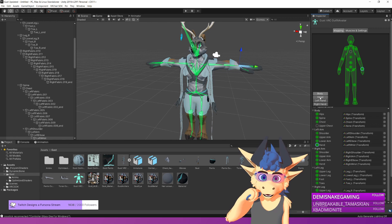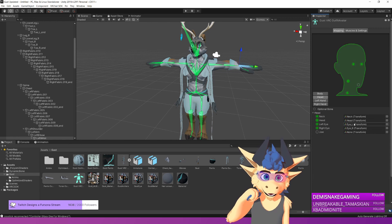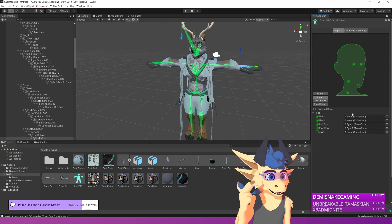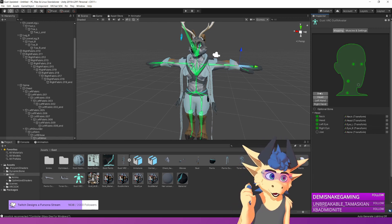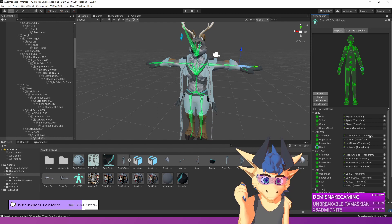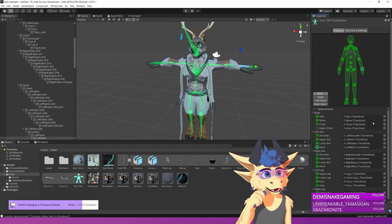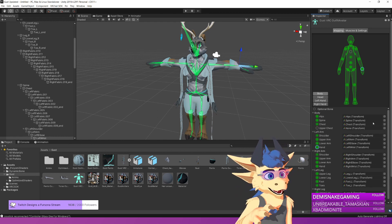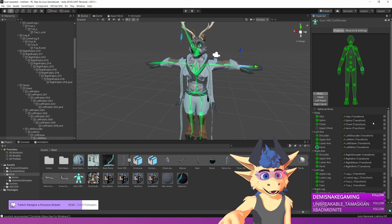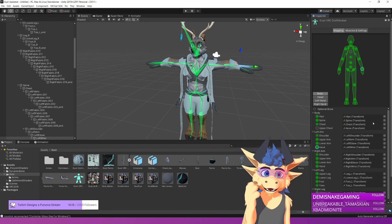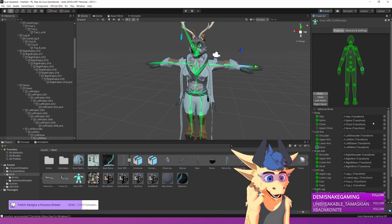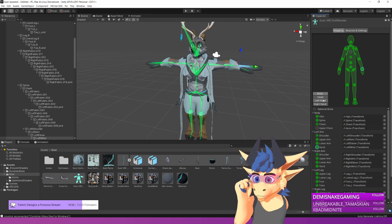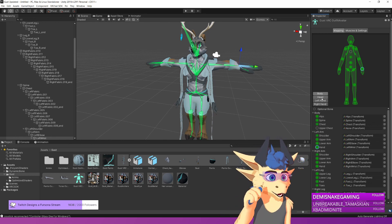And then you also need the head bone and the neck bone. Now, you'll notice you don't have an upper chest. You do not need an upper chest for VRChat. And if anything, I've always noticed that upper chests give us issues. You don't want that.